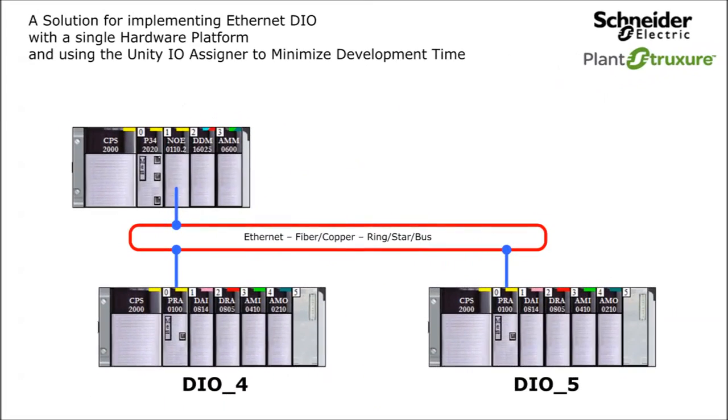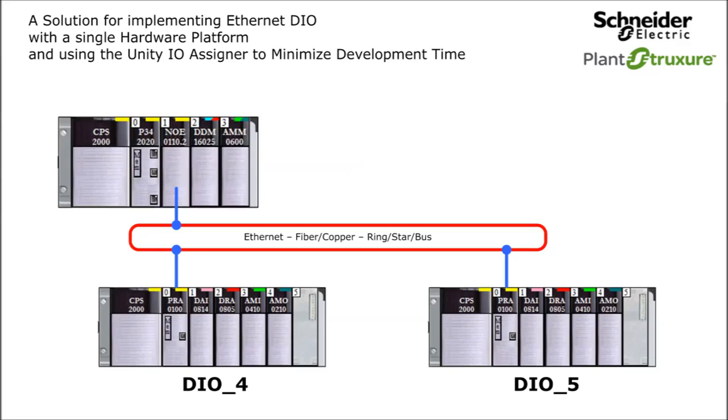To put this in a real-world perspective, I will demonstrate the Unity IO Assigner using this Modicon M340 system architecture. It includes a CPU with Ethernet, an NOE Ethernet module with Modbus TCP IO scanner capability, and a couple of X80 IO modules.